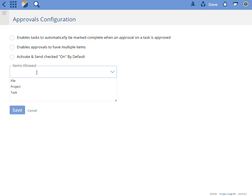Finally, the items allowed option allows you to tailor which types of items can have approvals attached to them. Any item in Project Insight can have approvals attached to them. The default is files, projects, tasks, and project requests.